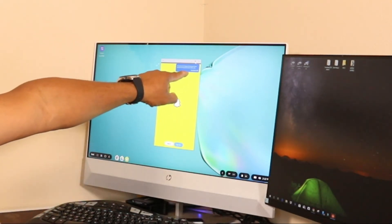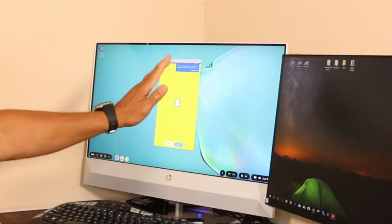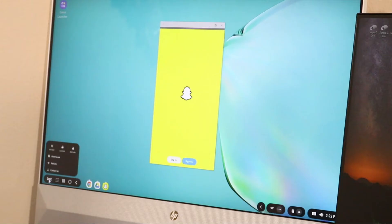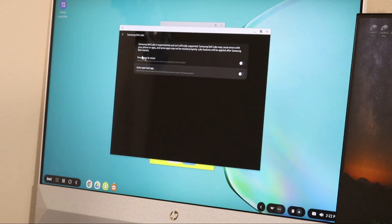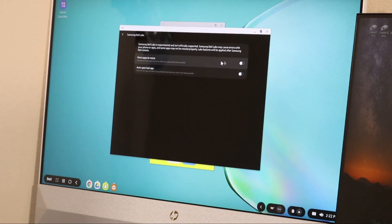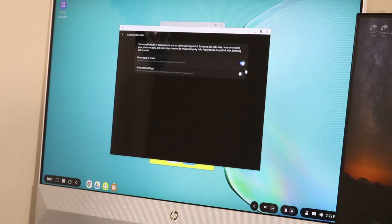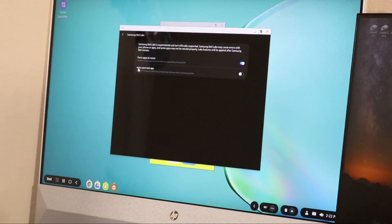You can do it that way, or you can go down at the bottom here, click on DeX, and then you go up into DeX Labs. And then right here, force app to resize—you want to turn that on. And auto open last app, if you want to while you're here just do that.